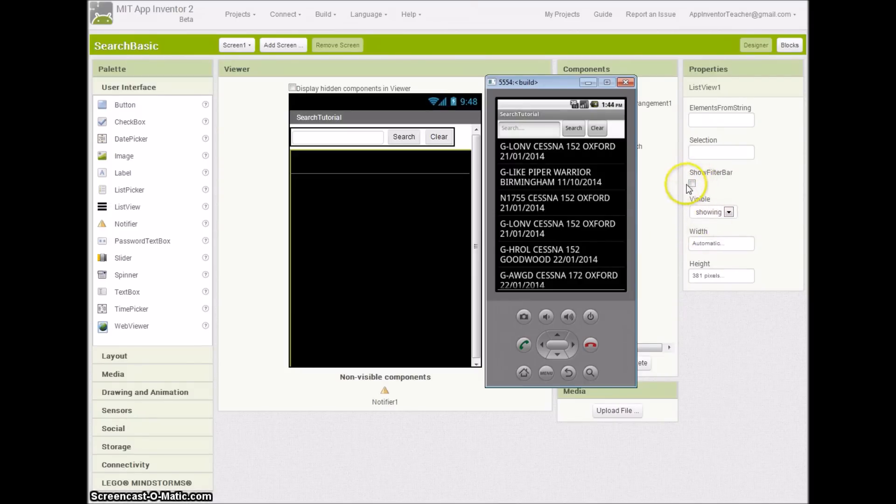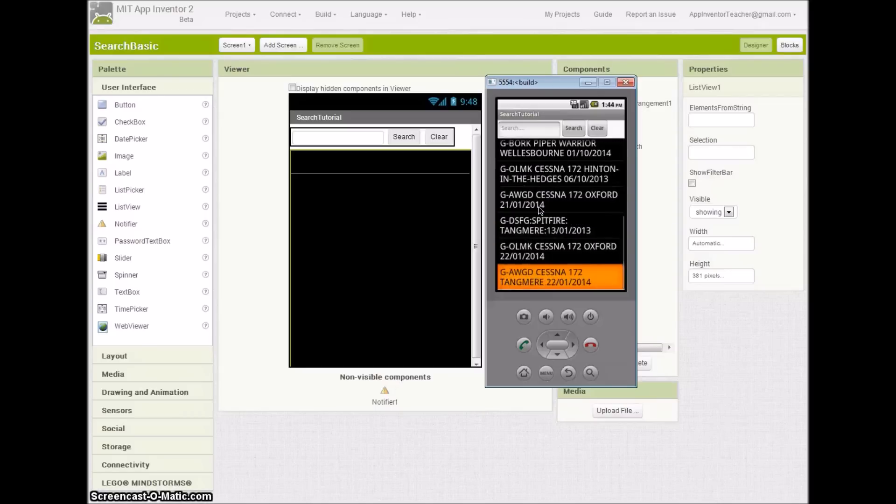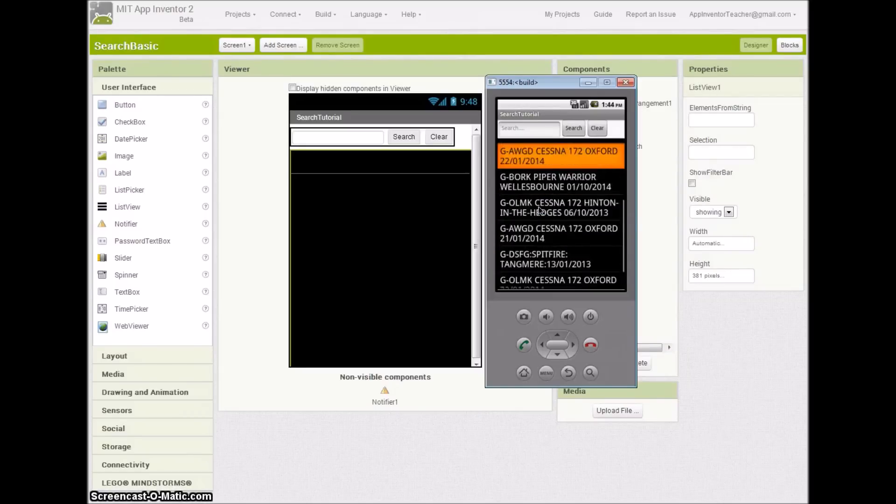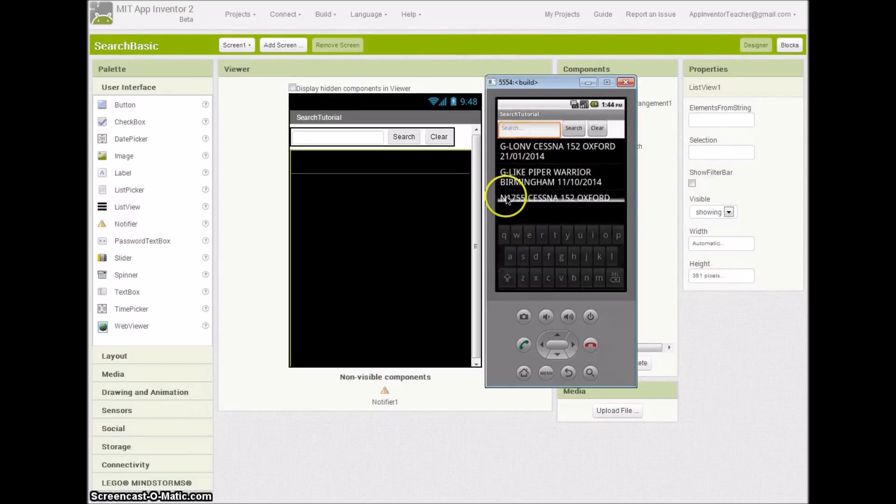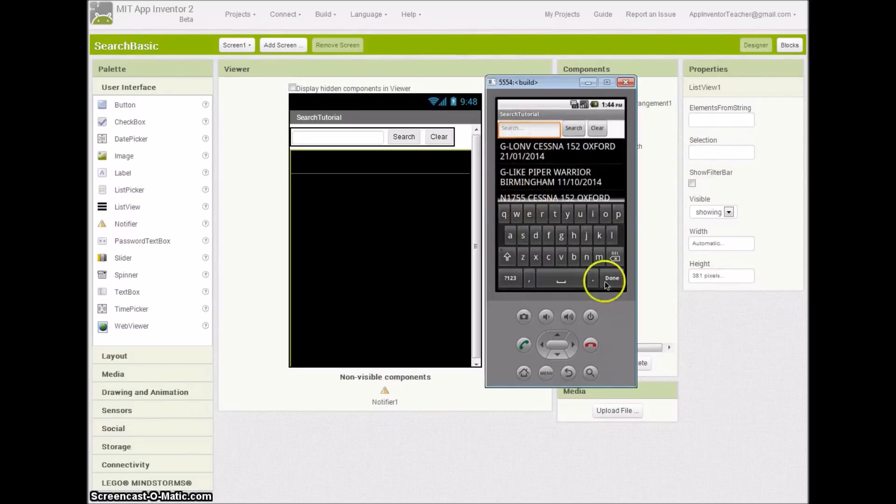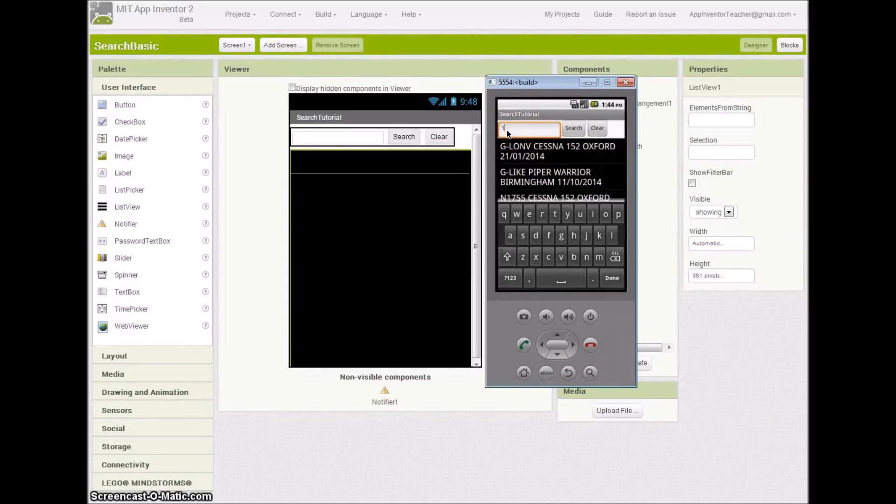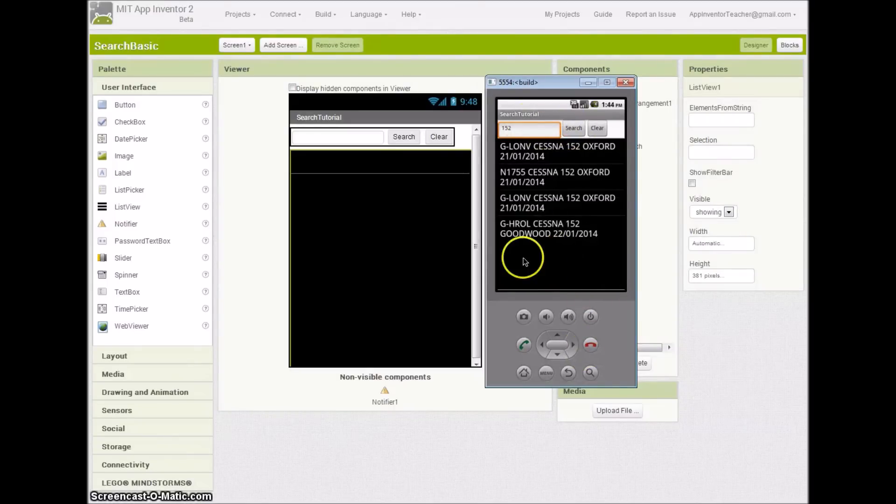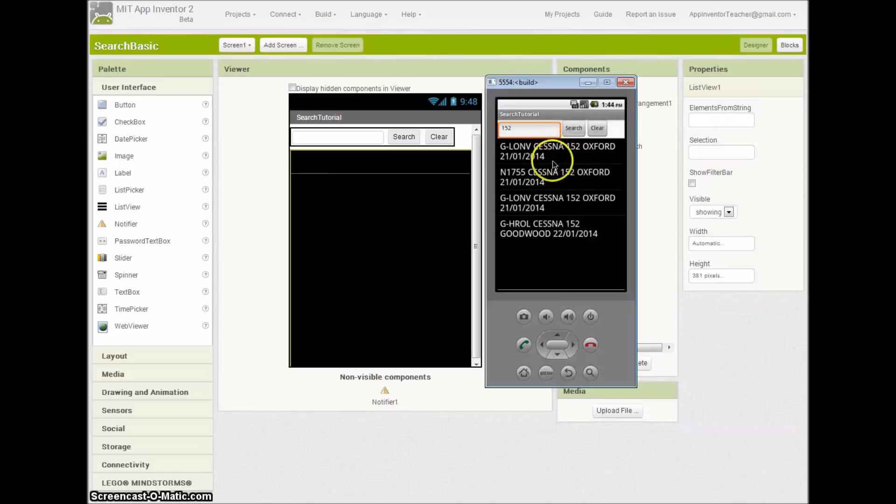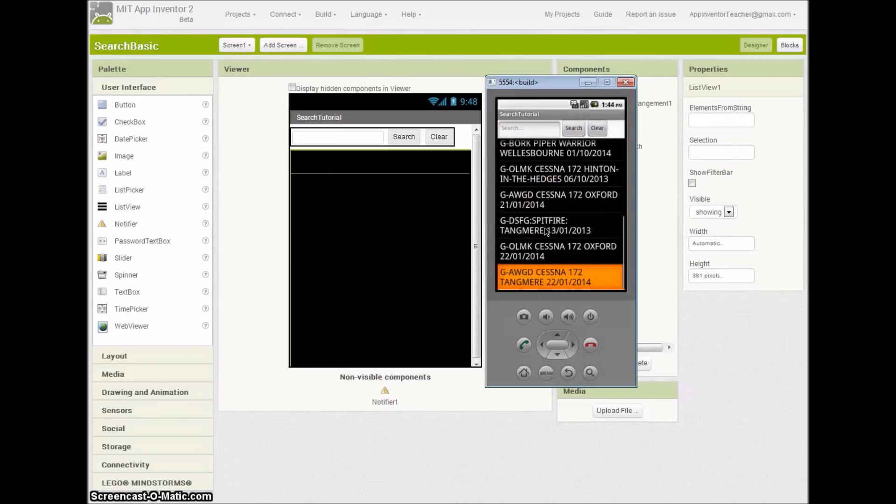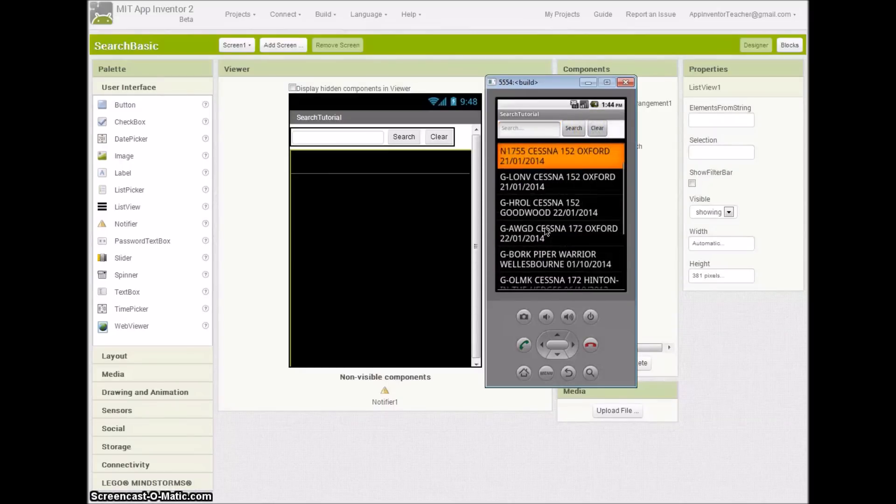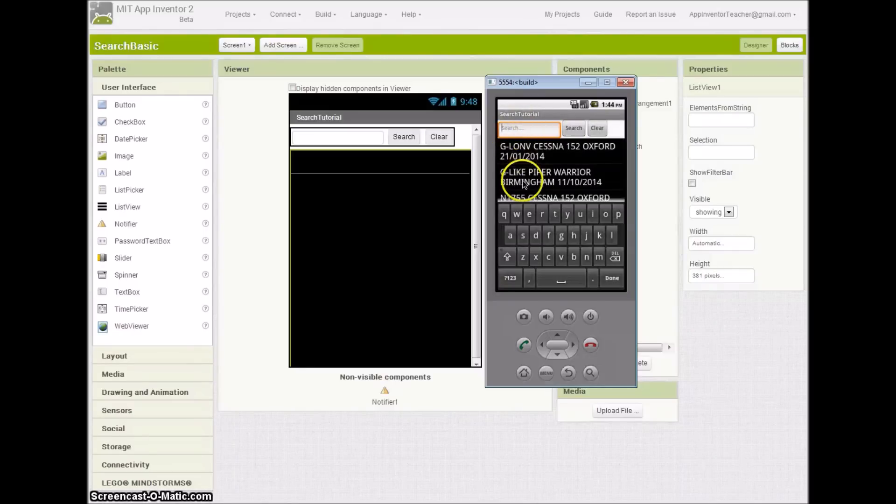Using this list of records which are stored in a list, we can search for, let's say, 152. We can see at least one record there with 152. Click search and you can see all the records with 152, and there's four of those. Clear will reset me back to the original list.